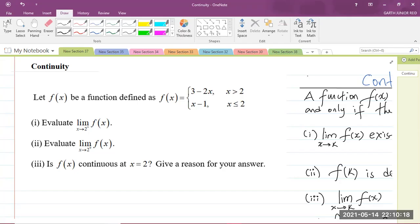Today we'll be looking at a Cape Integrated Mathematics question in Module 3 of the syllabus — that's calculus — and the topic is continuity.